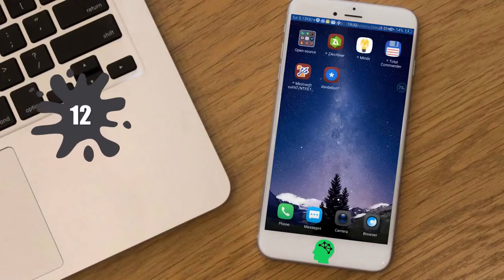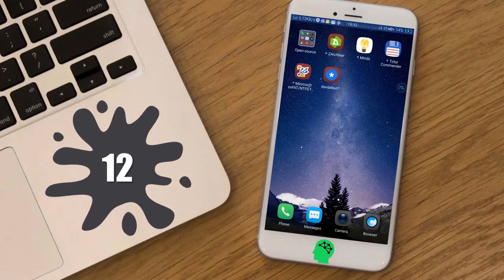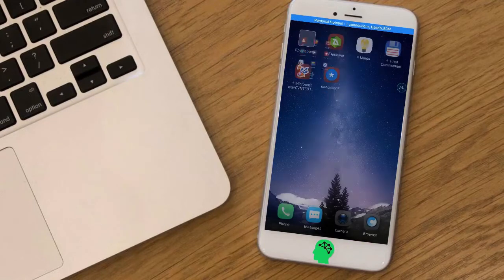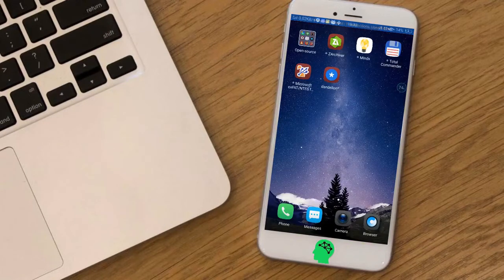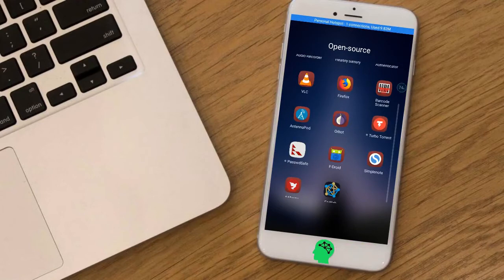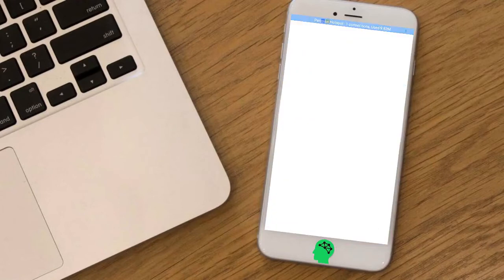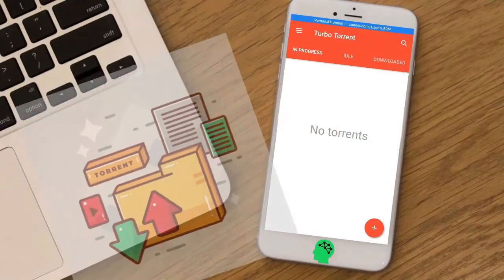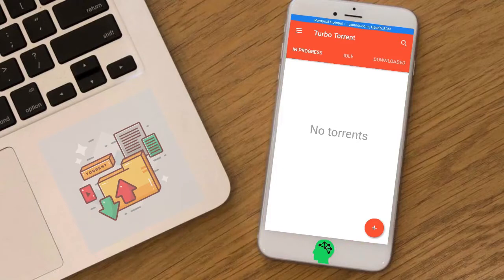Number twelve: Turbo Torrents. An ad-free and open source torrent downloader available for Android, with an inbuilt torrent tracker and IP address tracker.